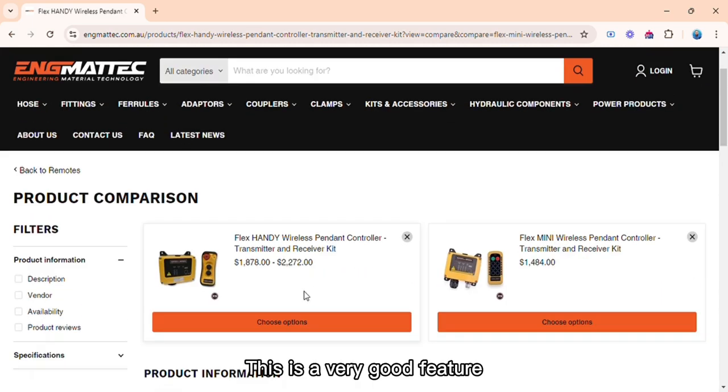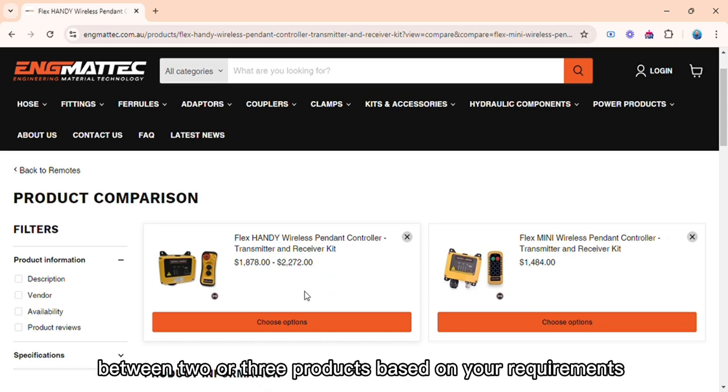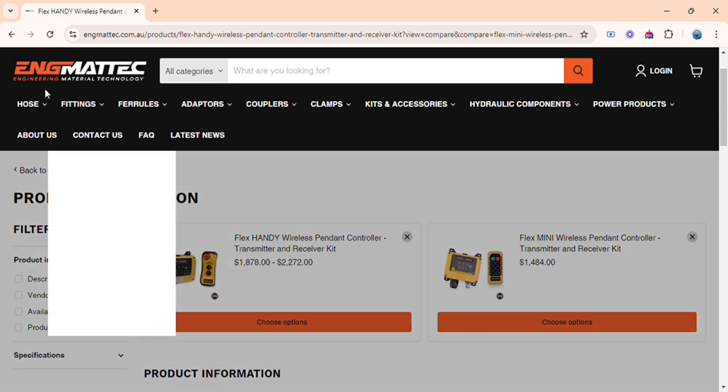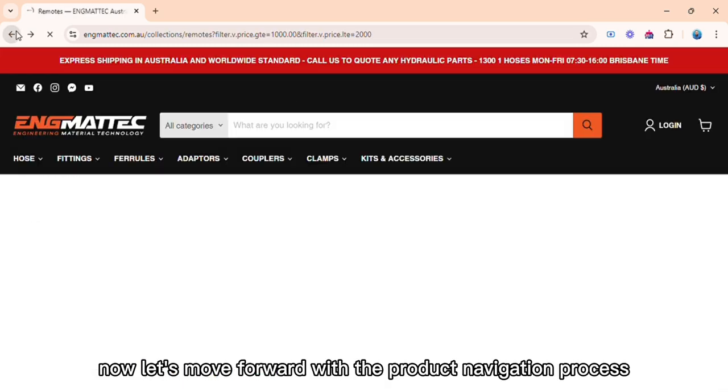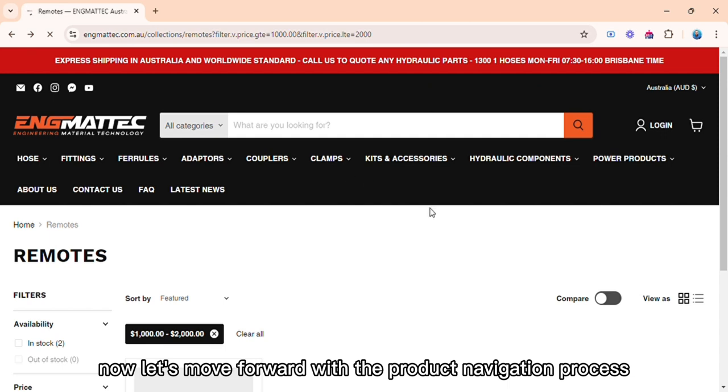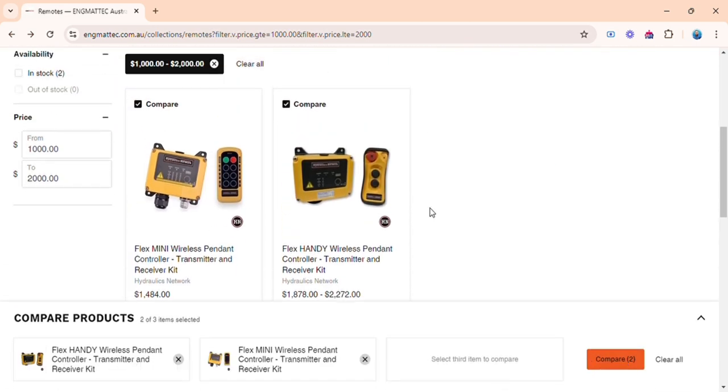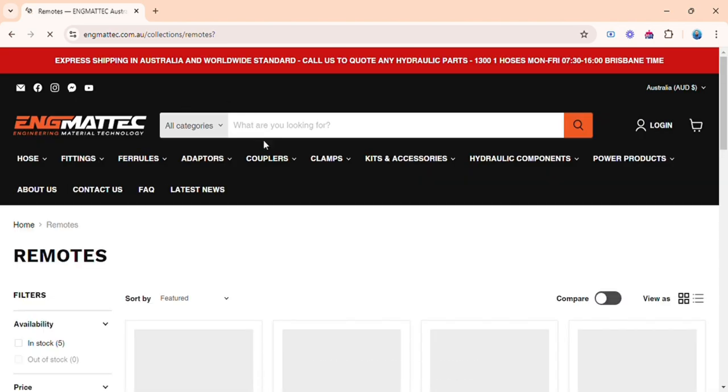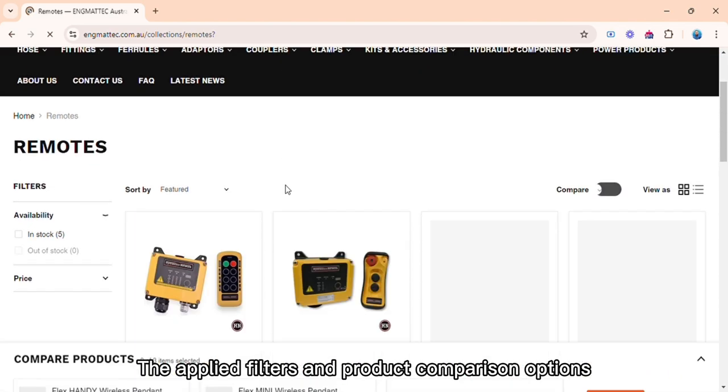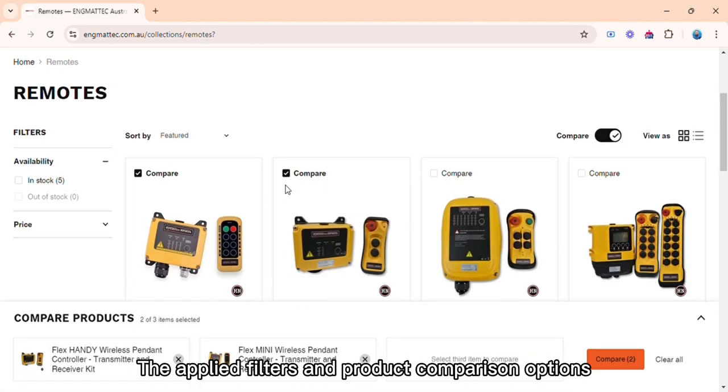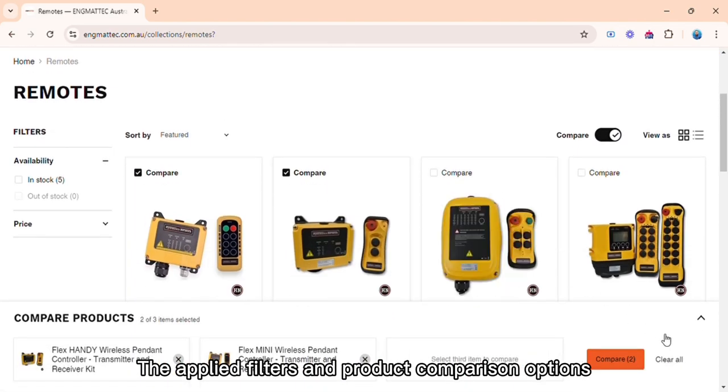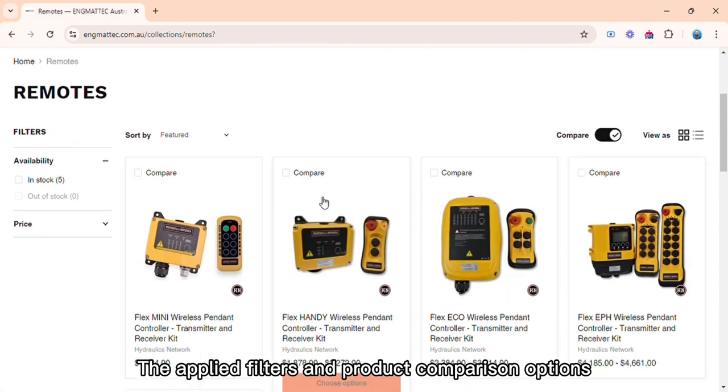This is a very good feature because it will help you to choose between two or three products based on your requirements. Now let's move forward with the product navigation process. This is how you can remove the applied filters and product comparison options.